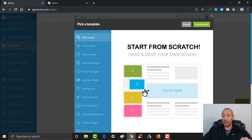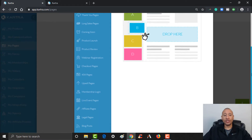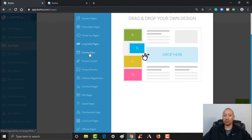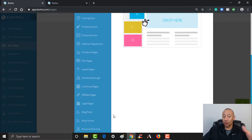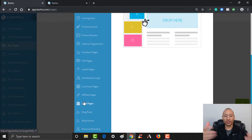You can see all of them on the left here — squeeze pages, video sales pages, thank you pages, long sales pages, coming soon pages, membership login pages, affiliate pages, and your legal pages — your privacy policy and terms and conditions. So if you're going to go ahead and build out an entire website, you could use those templates. There are all kinds of templates available.